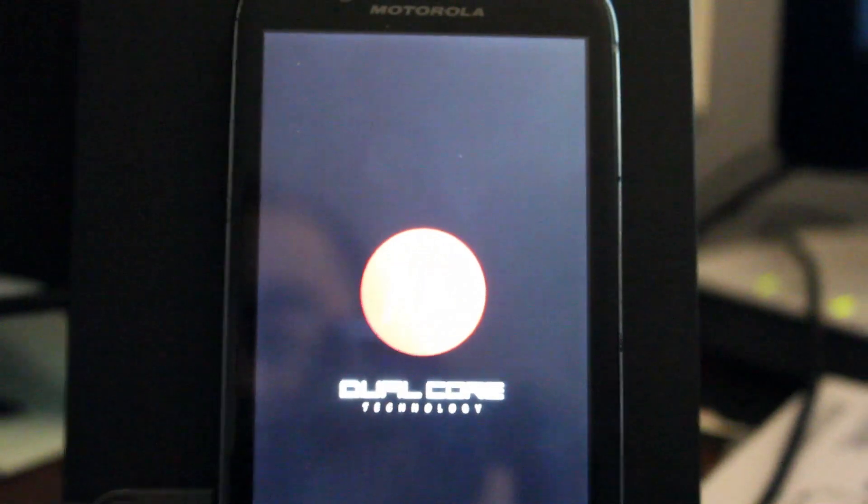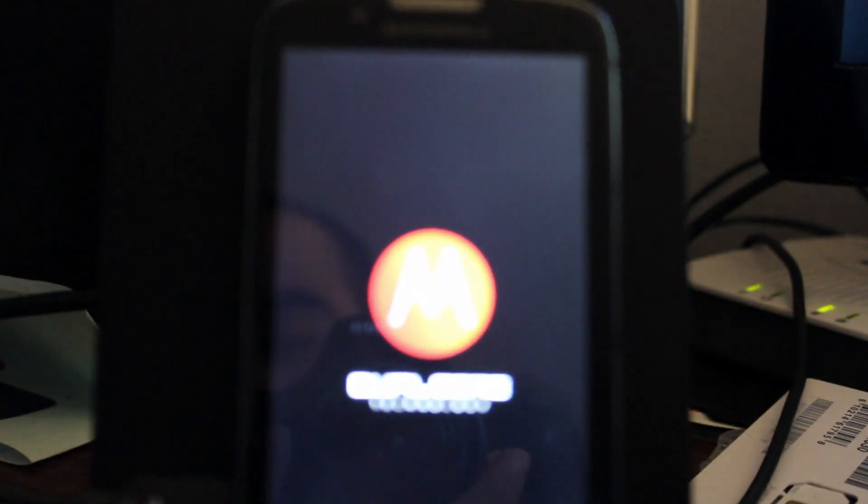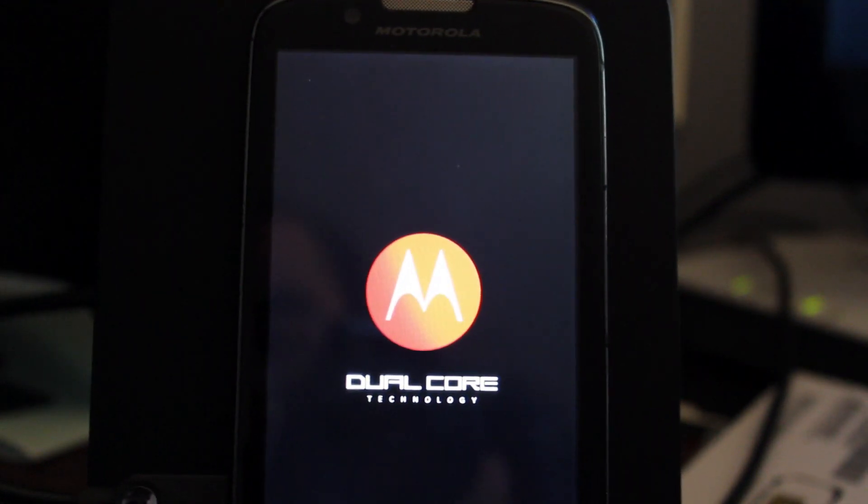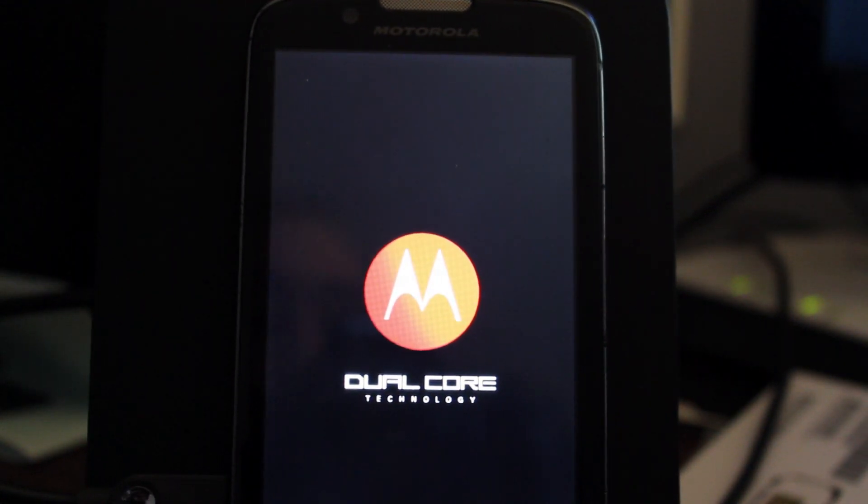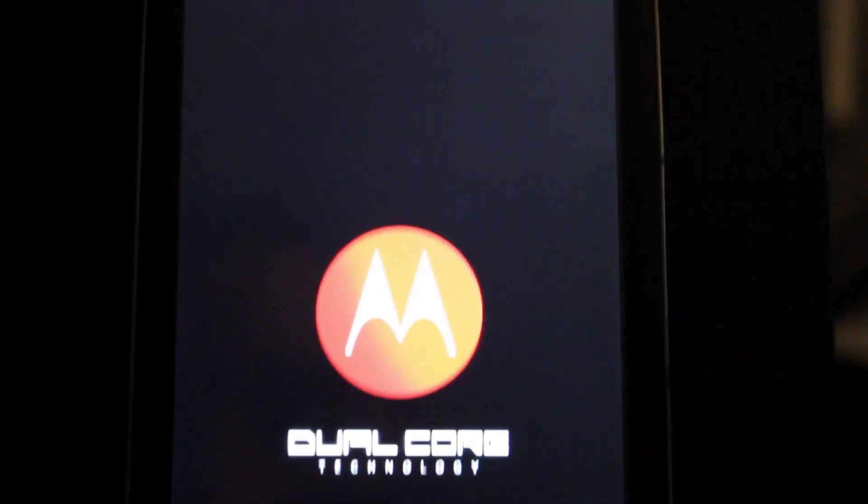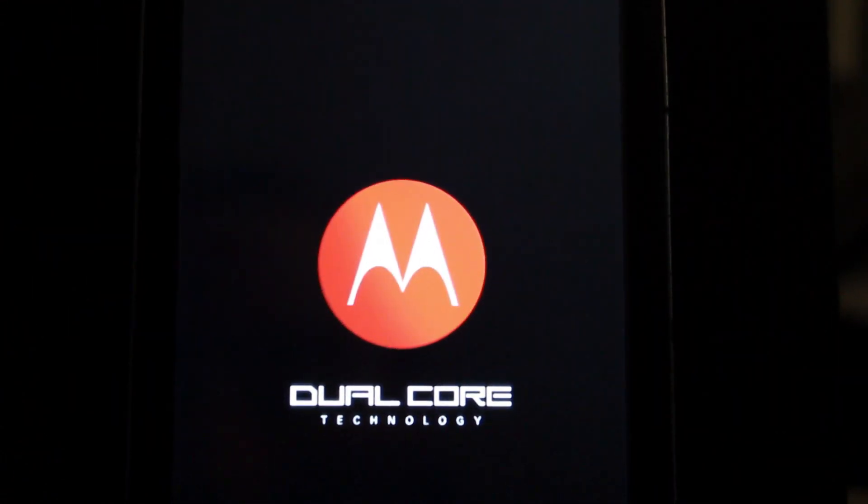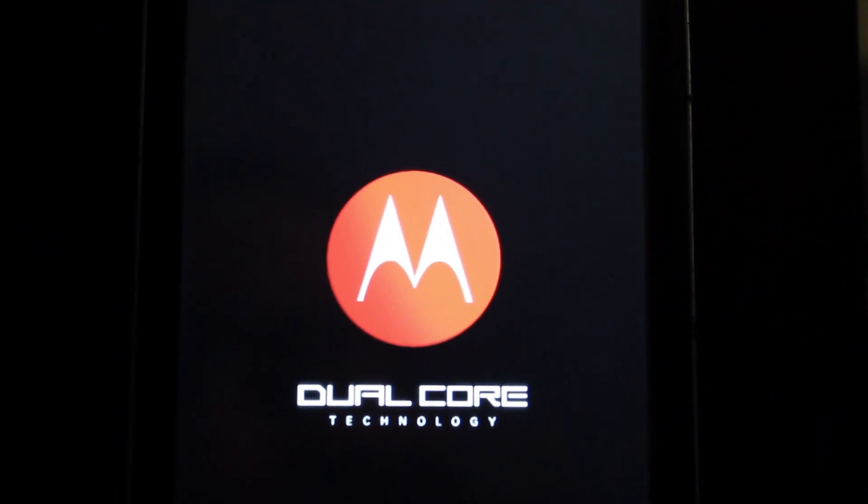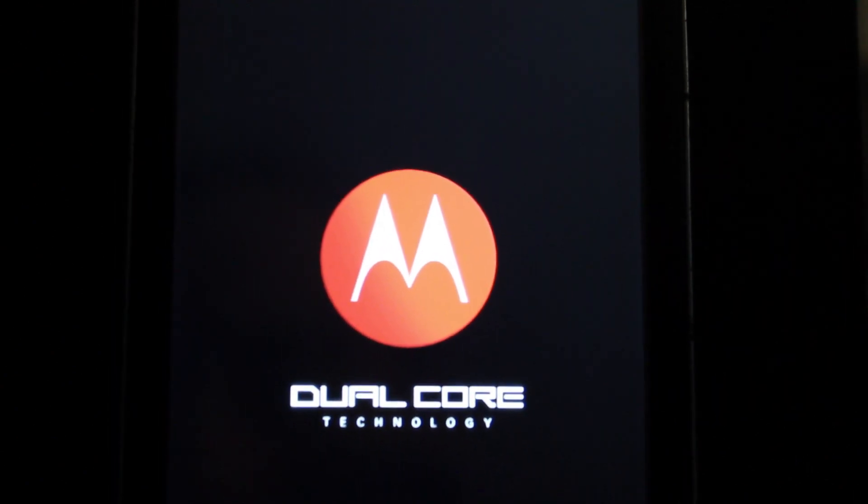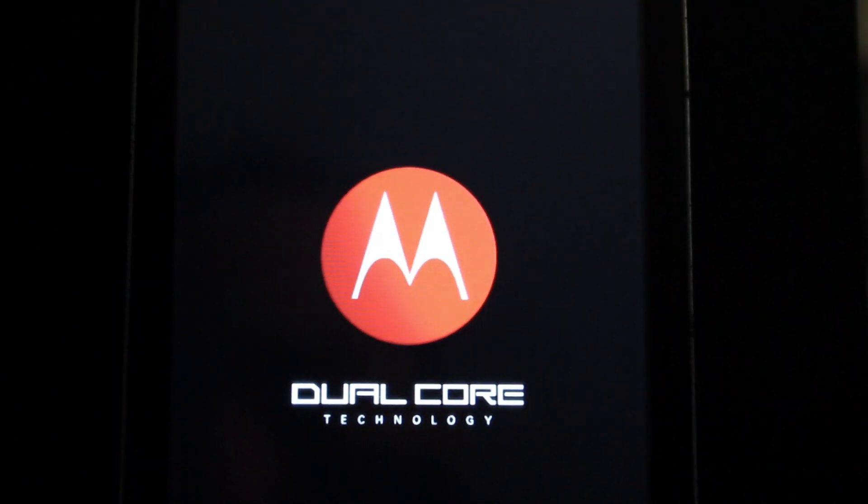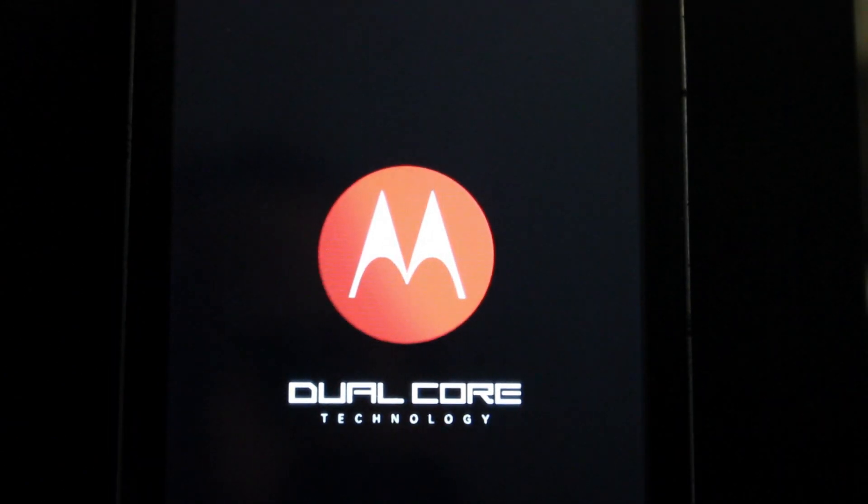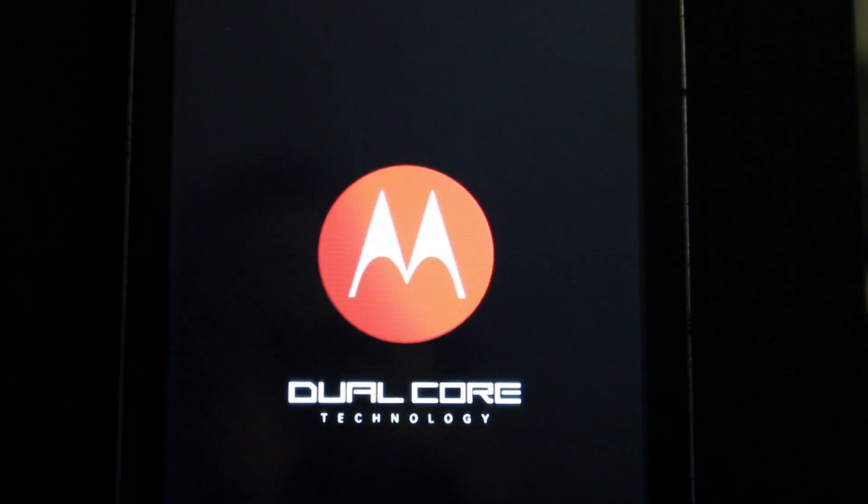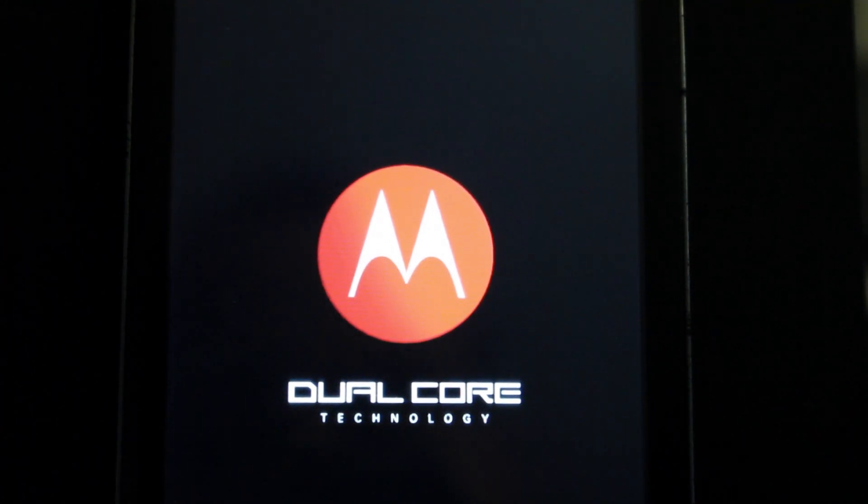So at this point, the phone should reboot right back into Android. OK, we're booting back to Android. I had a technical difficulty there with the camera, but it should be OK. So we're booting back to Android.